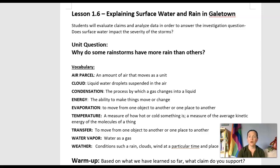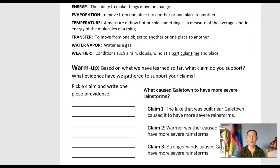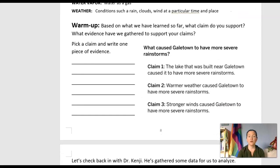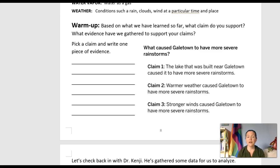So here we go with our warm-up. Based on what we've learned so far, which claim would you support? What evidence have we gathered to support these claims? What caused Galetown to have more severe rainstorms? Claim one: the lake that was built near Galetown caused it to have more severe rainstorms. Claim two: warmer weather caused Galetown to have more severe rainstorms. Claim three: stronger winds caused Galetown to have more severe rainstorms.